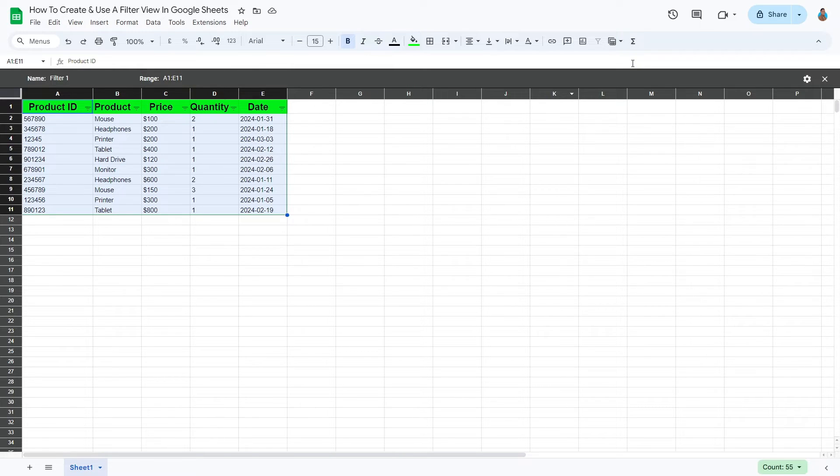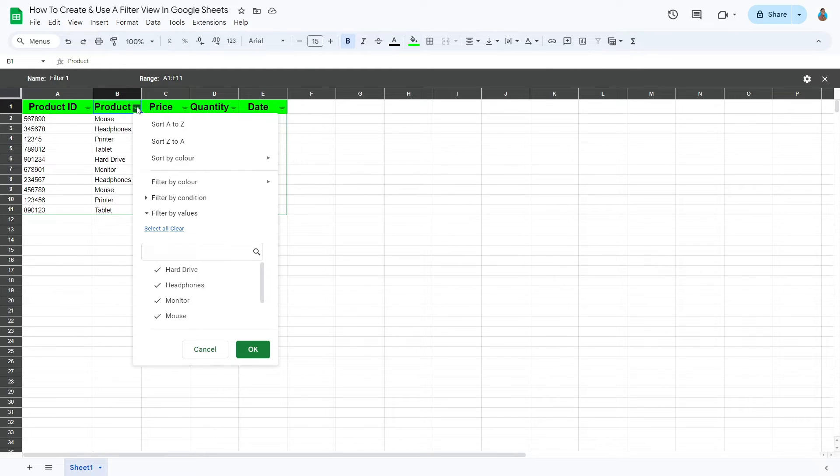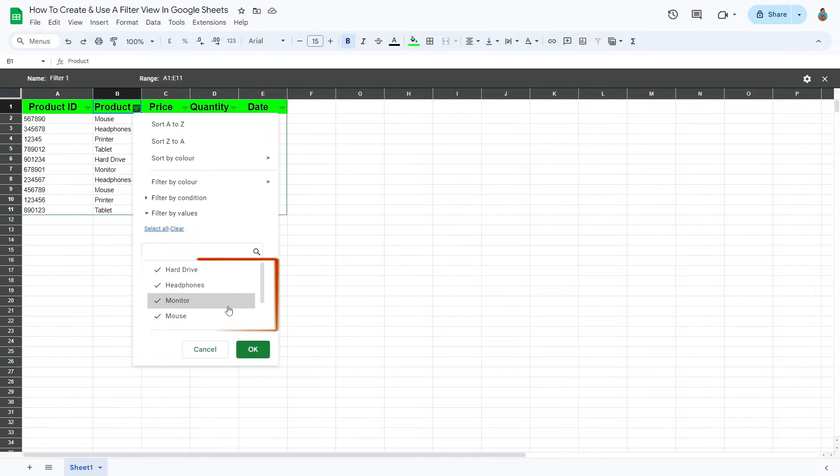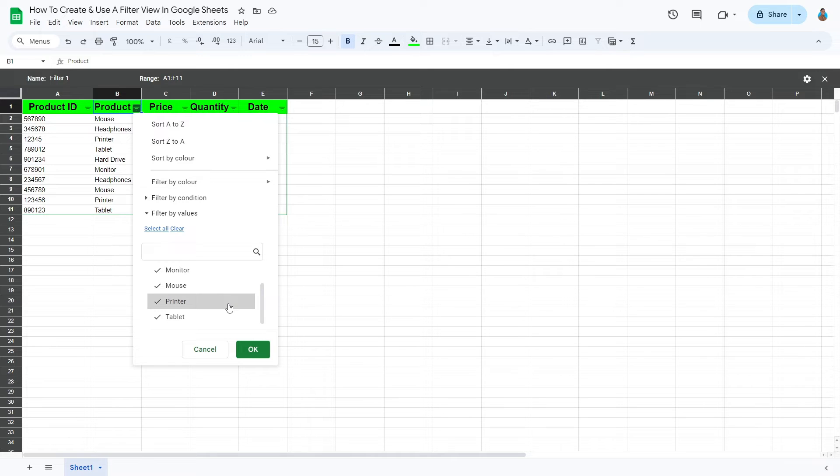Let's go ahead and filter the Products column. For that, click the Filter icon of the column to open its drop-down menu. Scroll down right to the end. Here we have a list of unique entries in this column. Since in this case, we're trying to find how many mouse sales do we have, we'll deselect all other products.